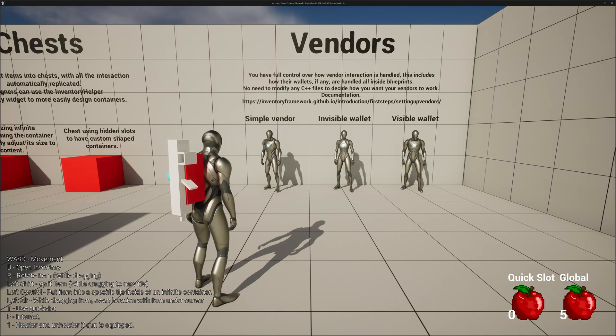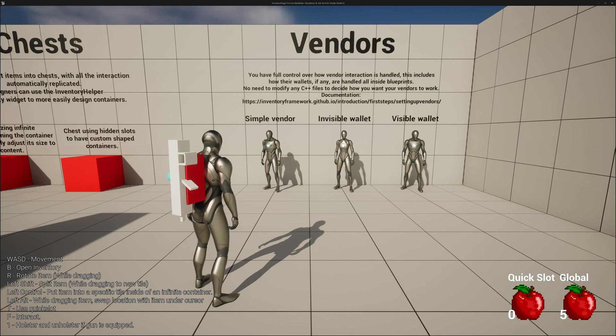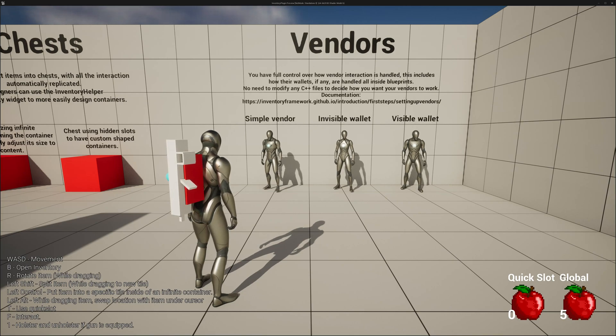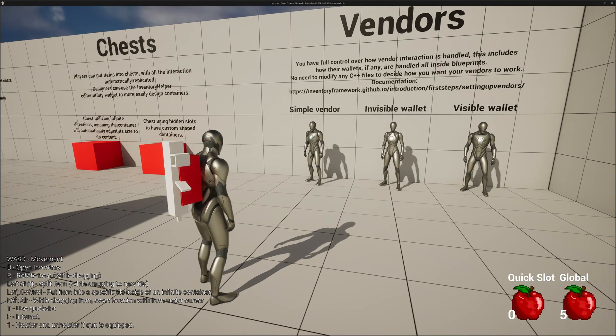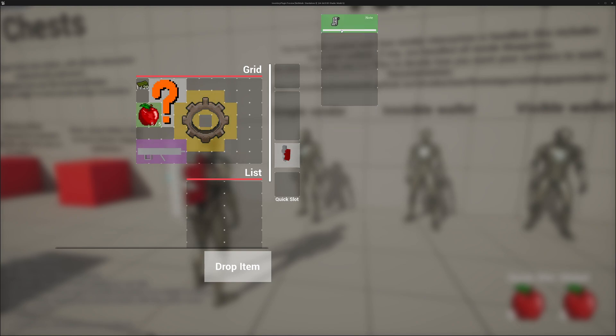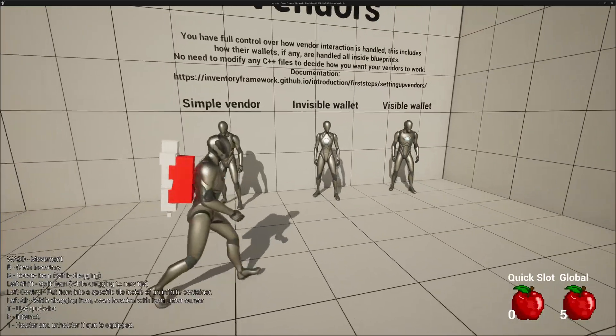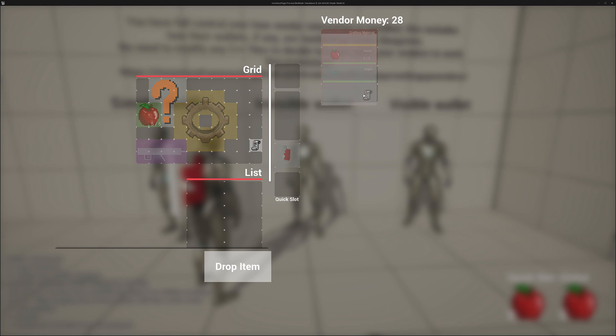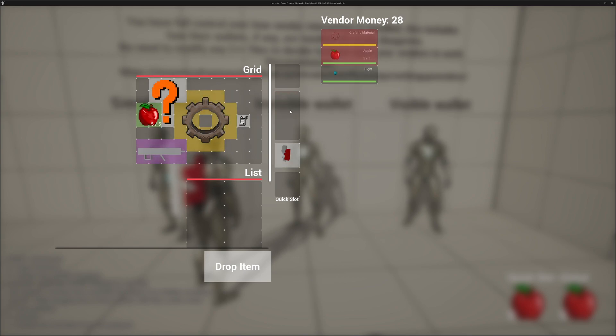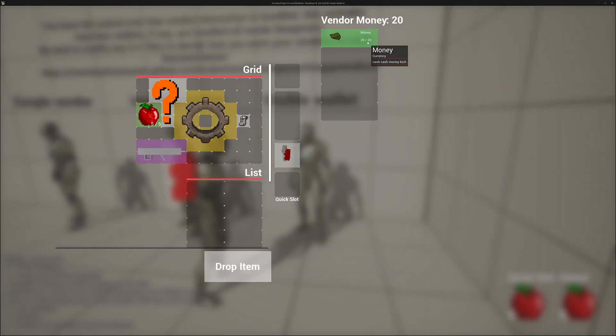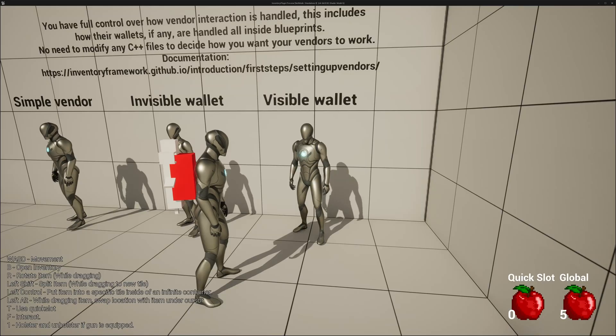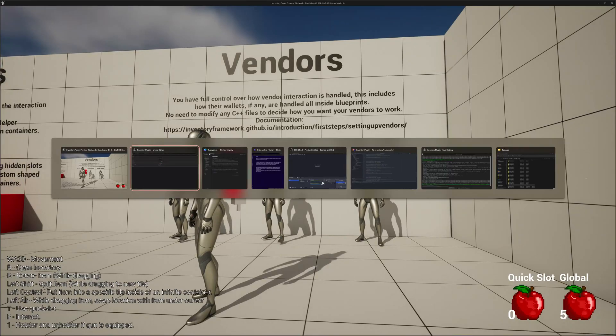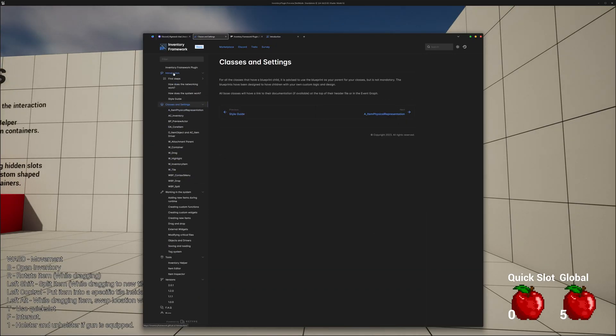Of course, we have vendors. You have full control over how vendor interactions are handled. This includes how their wallets, if any, are handled all inside blueprints. There's no need to modify any C++ files to decide how you want your vendors to work. For example, here we have a simple vendor. He will just give you currency if you sell them items. And, of course, you can buy things from him. You have an invisible wallet. So this is just a value. There's no container or anything with any currency in it. And, of course, you can sell and buy things. And here you have a visible wallet. So you can see he has 20 money on him. We can sell him. It deducts. It grants us. You, of course, have the documentation up there, just like how you have the documentation for many, many other things.